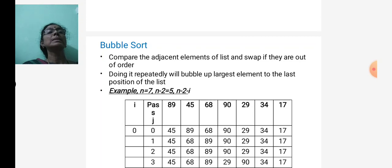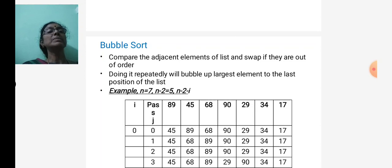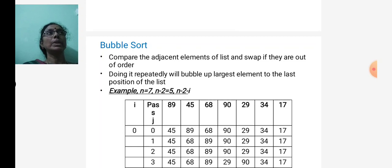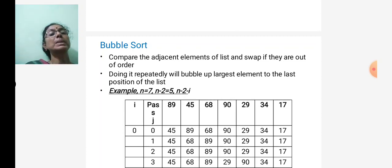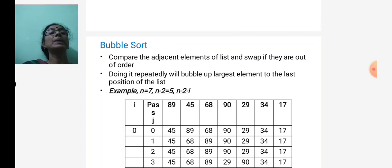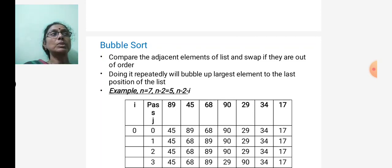Bubble sort works by comparing adjacent elements of the list and swapping them if they are out of order. The lesser element is swapped. Doing this repeatedly bubbles the largest element to the last portion of the list. In every pass, the largest element goes to the last portion of the array.